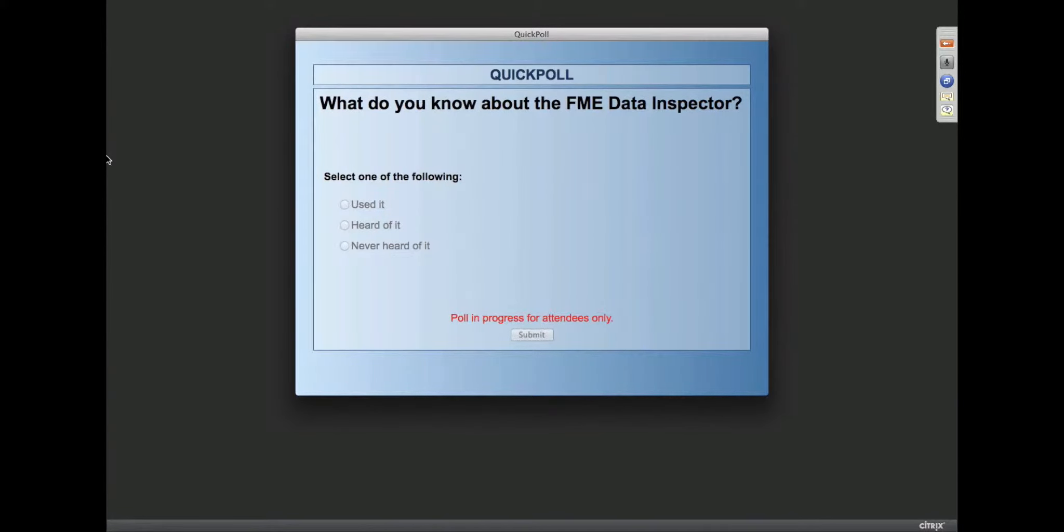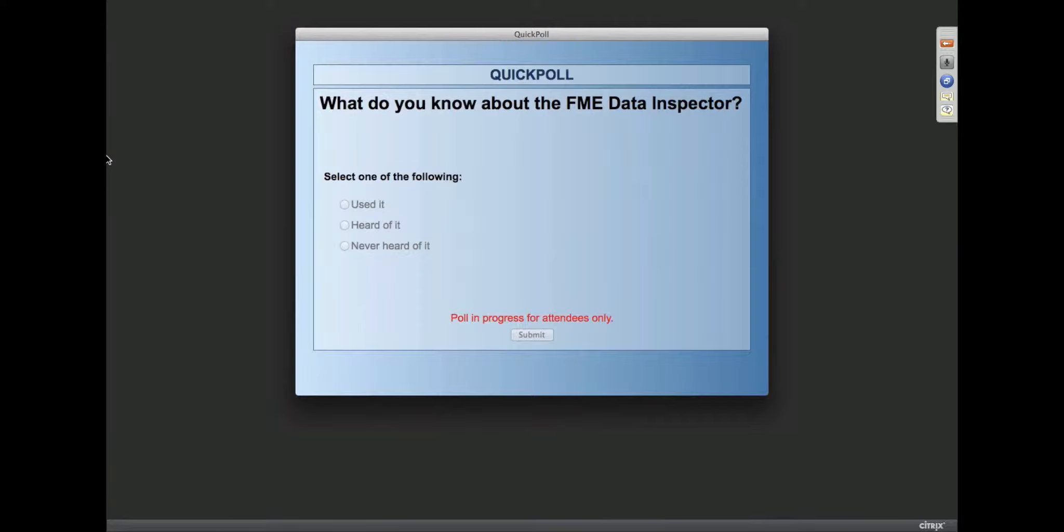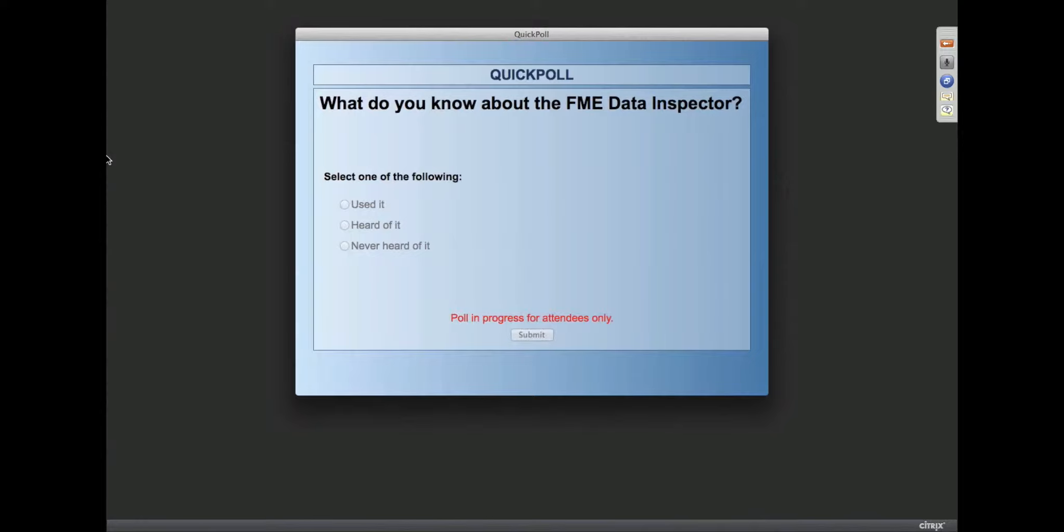Just to get a sense, I like to say that the data inspector has been Safe Software's equivalent of a land war in Asia because we've been working on this for probably five years now. But finally I think we've found the winning path through the competing demands of trying to do 3D, 2D and in fact tabular data. So we're getting very close.